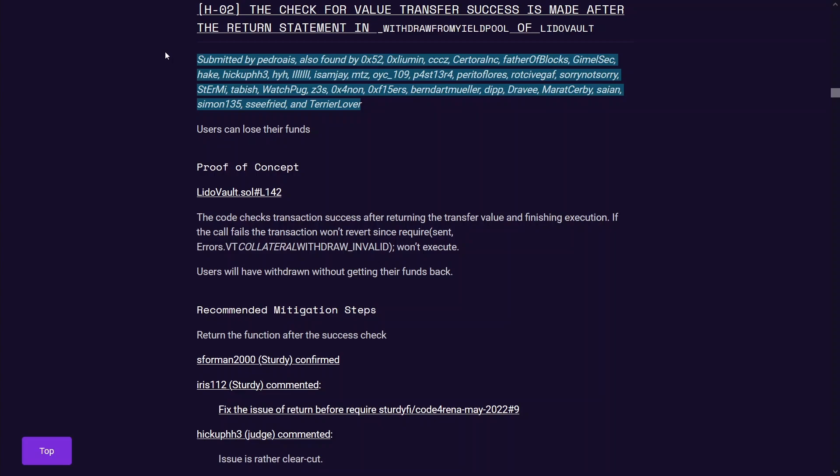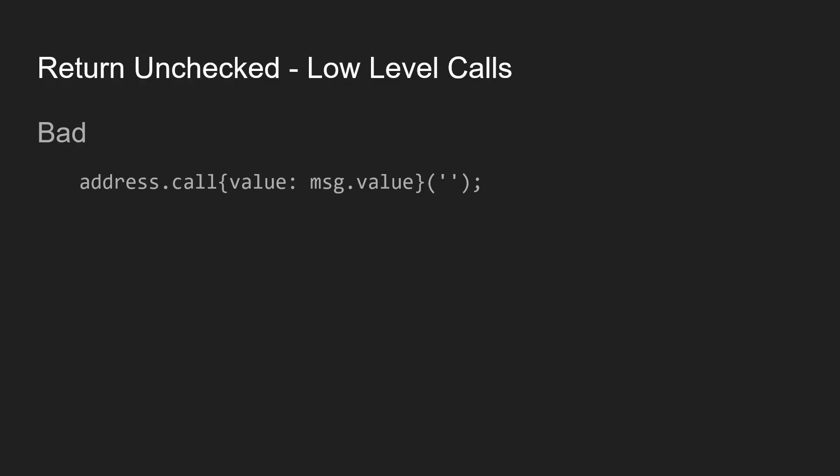And I guess this kind of also shows that there are pros and cons to a bug bounty platform where it's paying duplicates, but it's sharing the prize between everyone who's found the same issue.